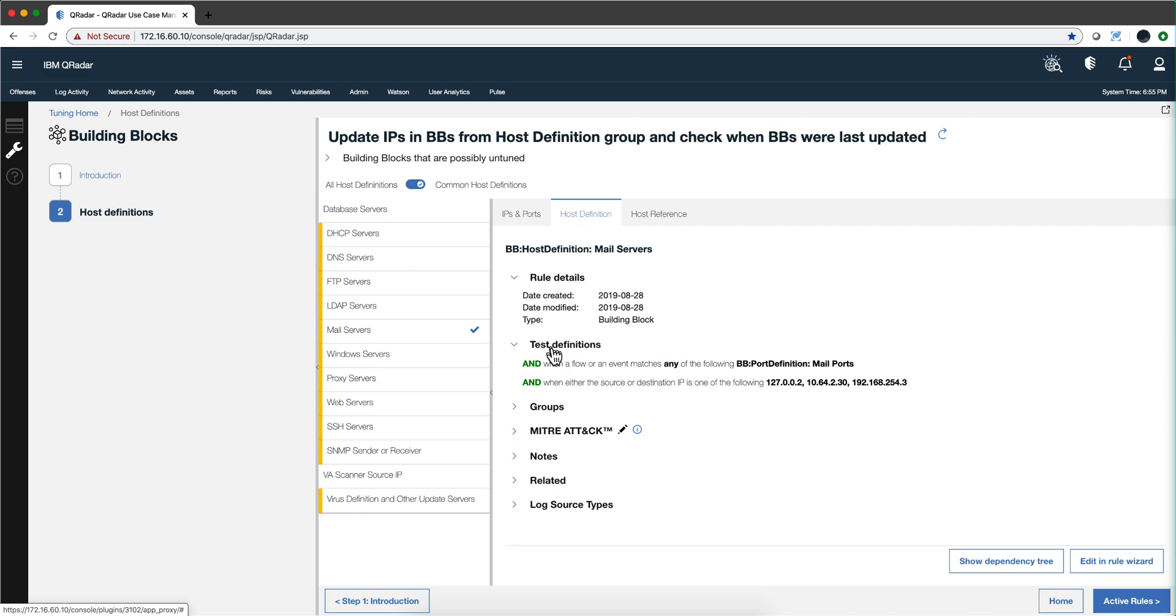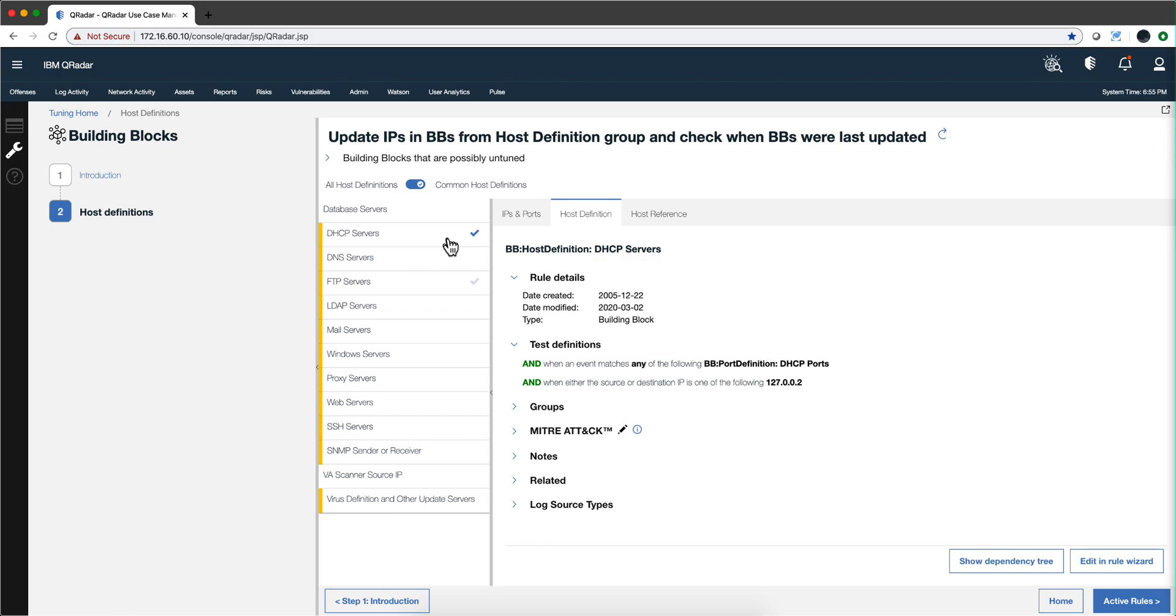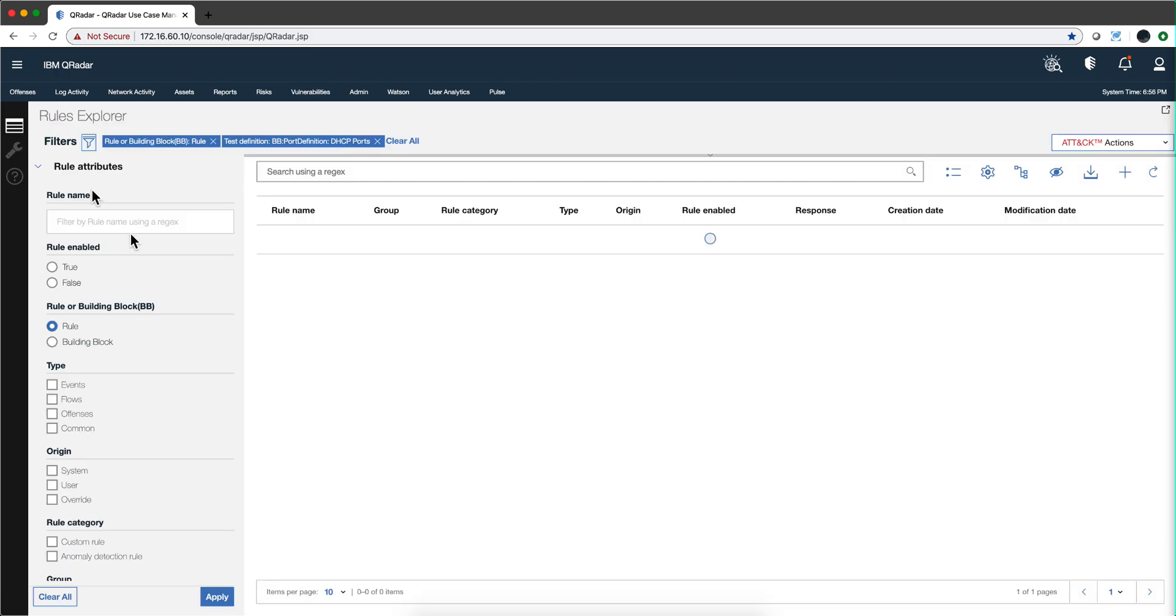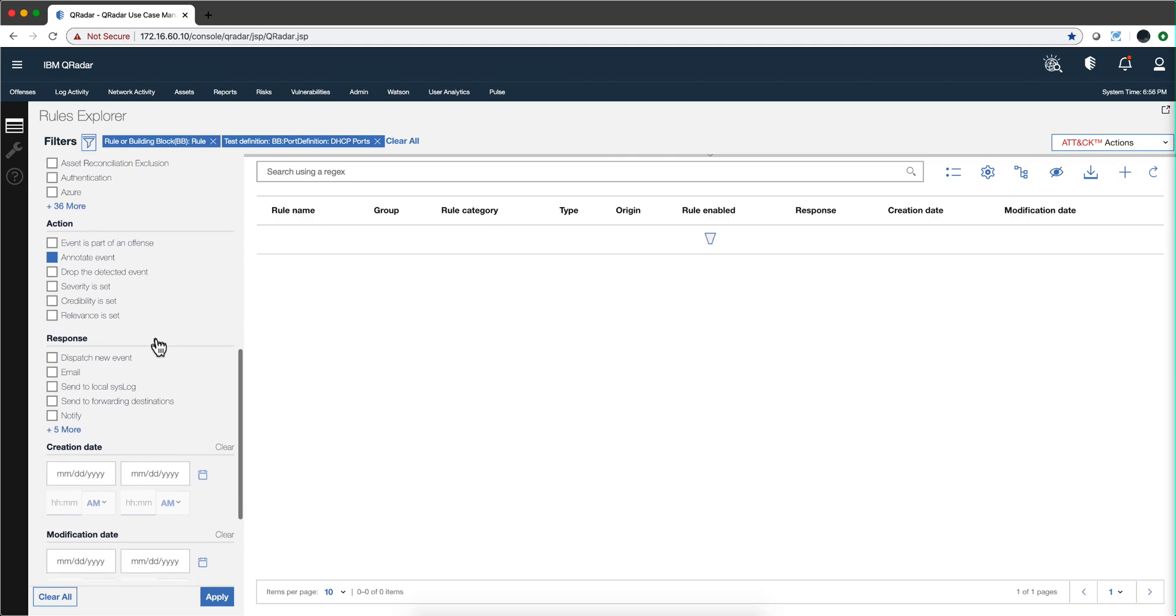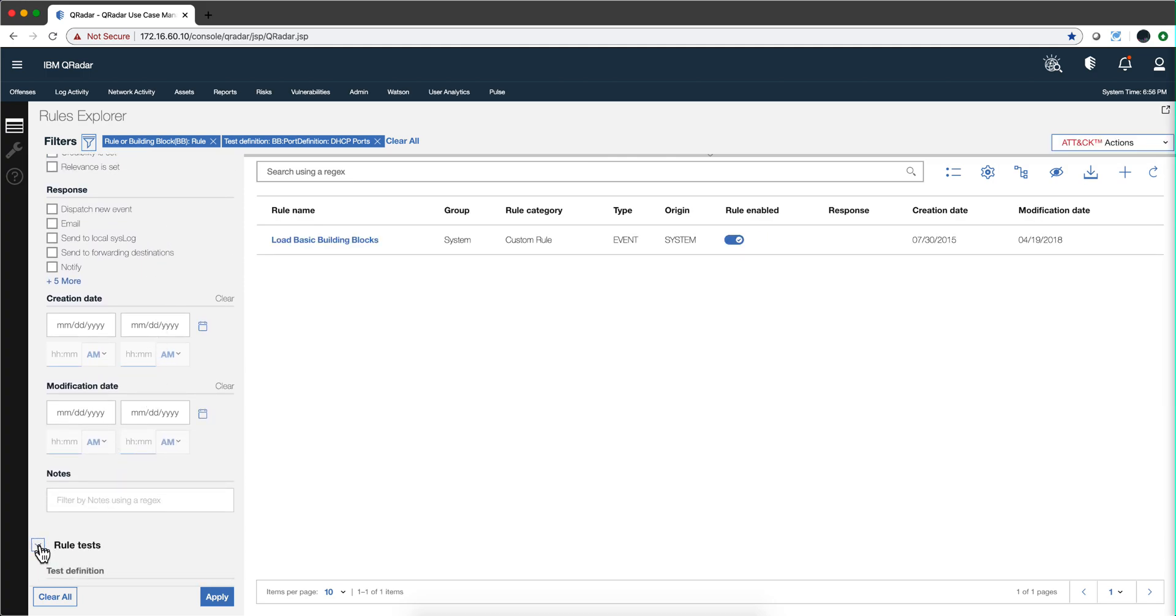Here we see the test definitions that are typical for, for example, DHCP servers and you get the actual syntax of every one of them in here. Don't lose sight that if you want to see which rules actually use these, the Use Case Manager app has a section for checking on the rule test.